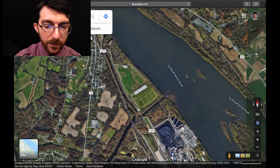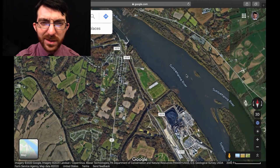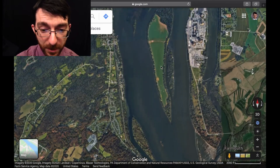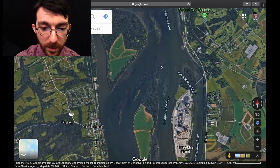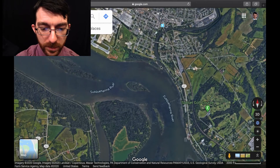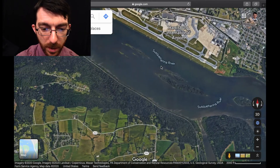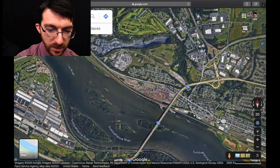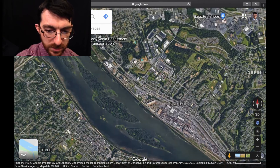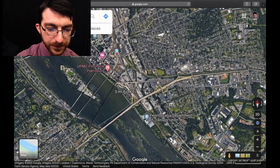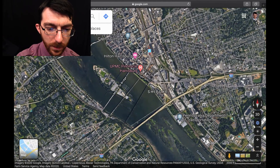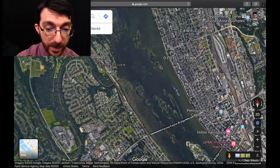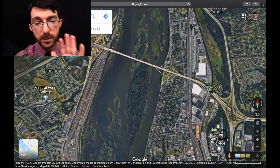We've got a lot more river to cover. There are going to be spots where it's a little wider, spots where there are lots of branches and islands, some larger, some smaller. Hey, it's Harrisburg — hi, Harrisburg!